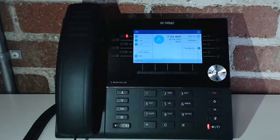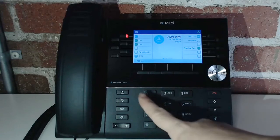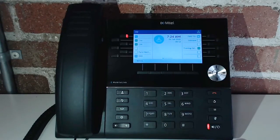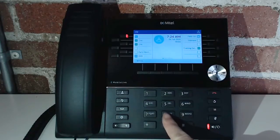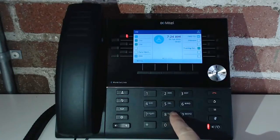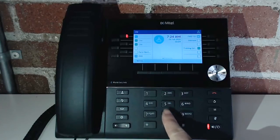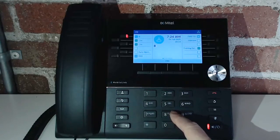Once you have dial tone, you need to let the system know whether you're trying to access an external line or call an internal extension. If you're dialing an extension, you can just type it out. If you want to call externally, you have to use a dial-out digit — we use eight on our system, some people may use nine. If you have questions, just give us a call and we'll walk you through it.